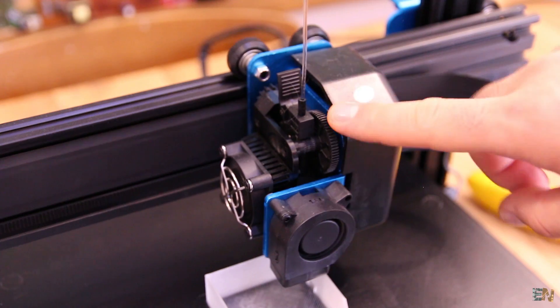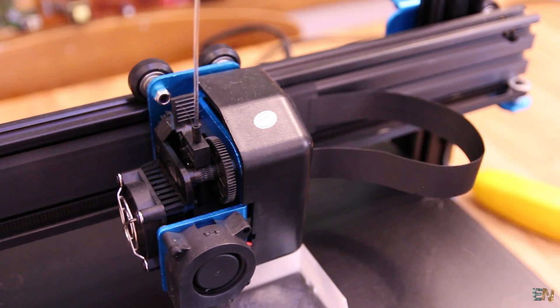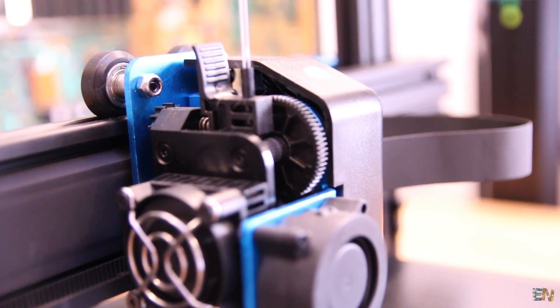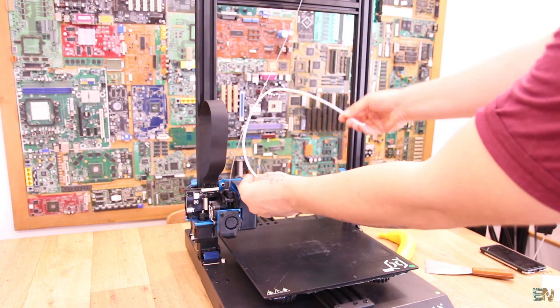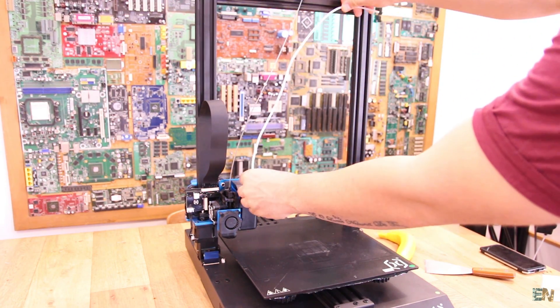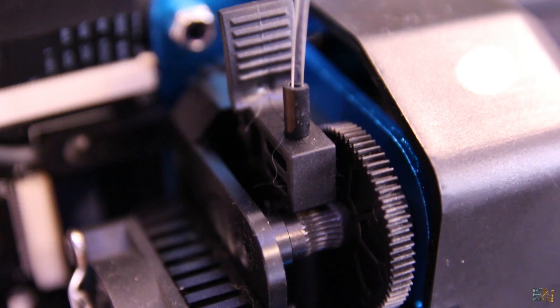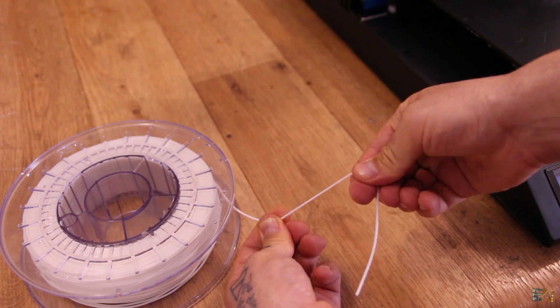Another cool part is that the printer uses the Titan direct drive extruder. That means the filament could flow a lot easier than with Bowden since there is no friction with the interior of the Teflon tube. Also, that means that printing flexible will be a lot easier.